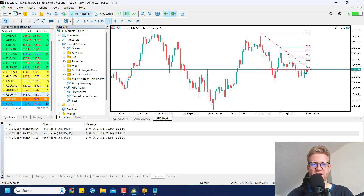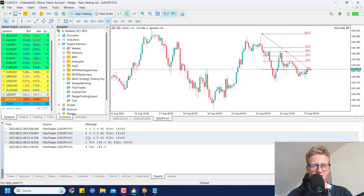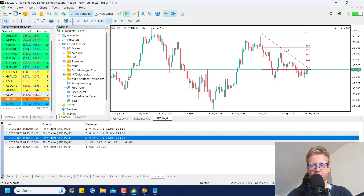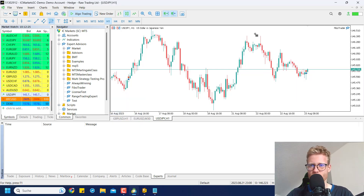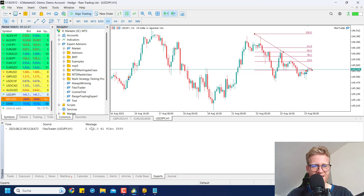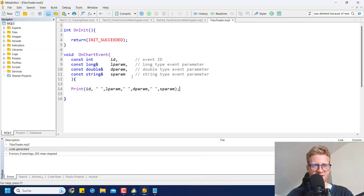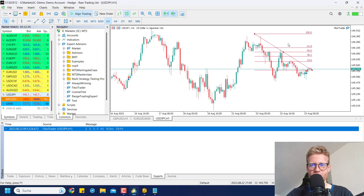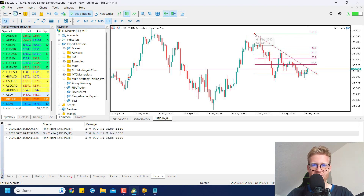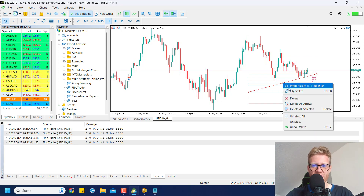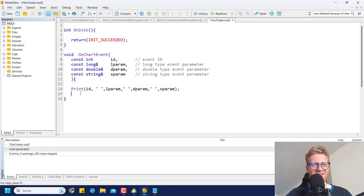The ID tells us what happened. When we create the Fibonacci tool for the first time, it triggers ID number 2 — this is the first parameter we get in the ChartEvent function. If we move the Fibonacci tool around, it also triggers with ID number 2. So we specifically want to look for this ID number 2.